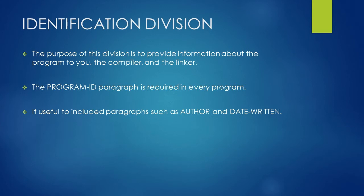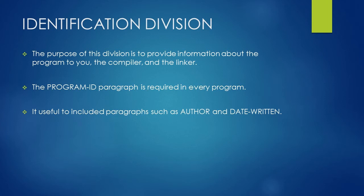You will start your COBOL program with identification division line. The purpose of this division is to provide information about the program to you, the compiler, and the linker. Basically linker is used to link multiple programs. Under the identification division, you can write paragraphs like program id, author, or date written to give more information about your program.